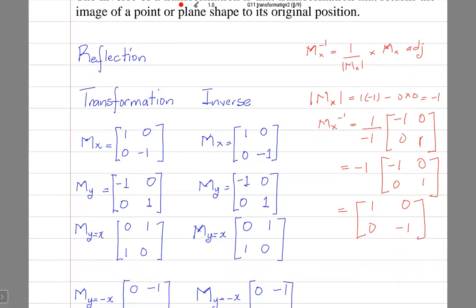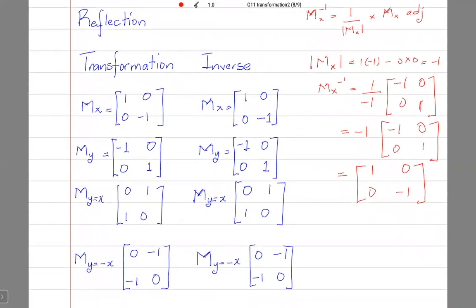For reflection, the inverse transformation of any reflection is the reflection itself. So if I reflect a shape in the x-axis to get it to the image, to get it back to the object, I must reflect it in the same x-axis again. The inverse for reflection in the x-axis is reflection in the x-axis. The inverse of all reflections is the reflection itself.